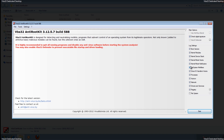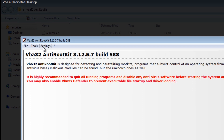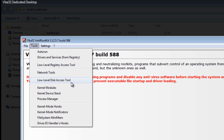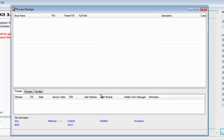It also checks the digital signature of all the files and tells you whether they're good or bad. We can also do singular scans — there's a low-level registry access tool and a low-level disk access tool, which is great if you want to do checks on the disk itself for rootkits. There's also a process manager, which is a nice little feature.